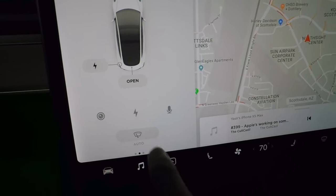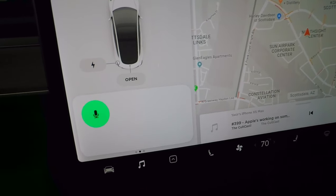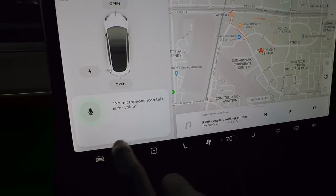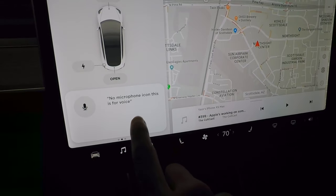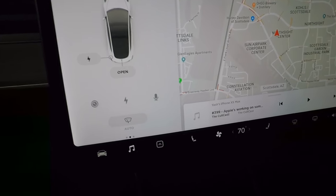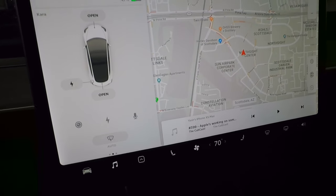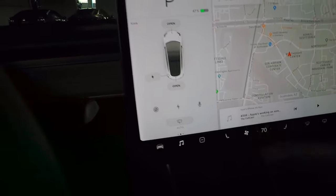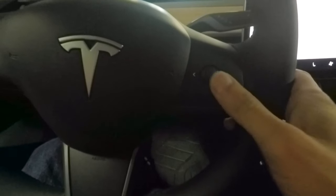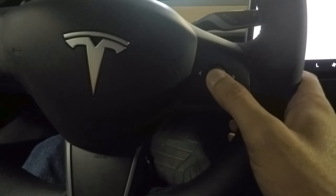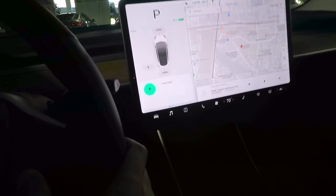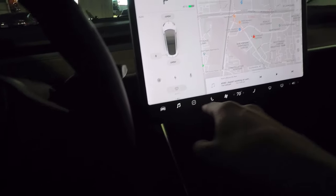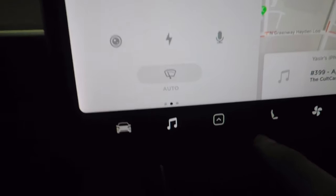Next is the microphone icon for voice controls. You can say things like 'navigate home' or call contacts. This can also be triggered by pressing and holding the left scroll wheel on the steering wheel.